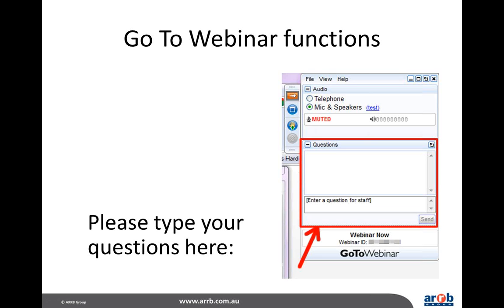If you do have questions, please type them into the questions pane, which is in your control panel. You can keep them coming throughout the presentation. We are also recording today's webinar, and everyone who is with us today will be sent a link to the recording so you can view it back at your own leisure. You will also be sent a PDF version of the presentation materials, so don't worry too much about taking notes.